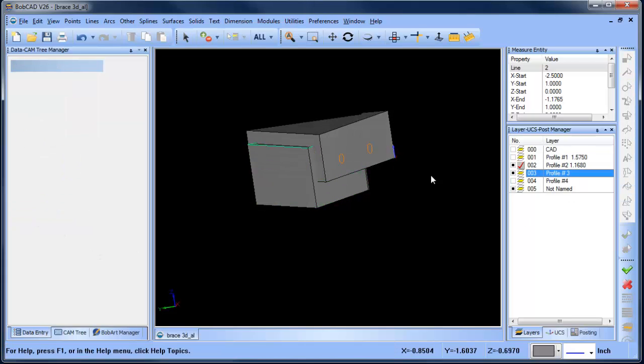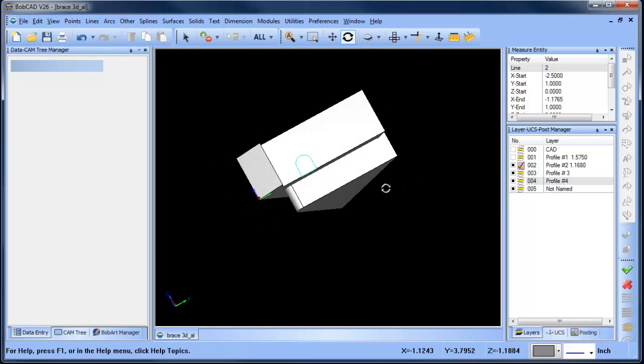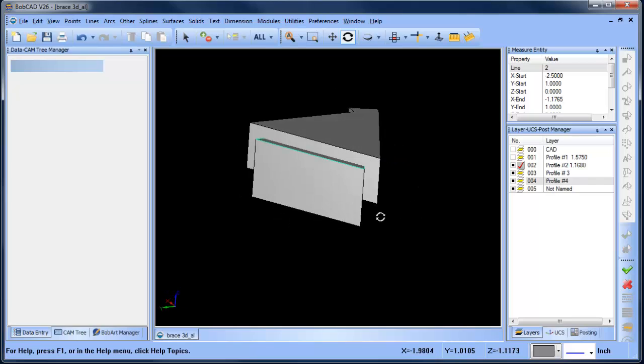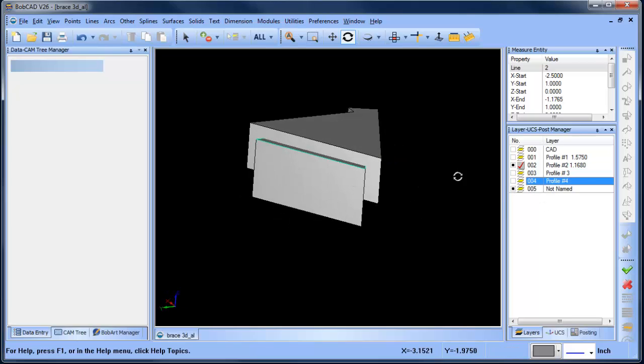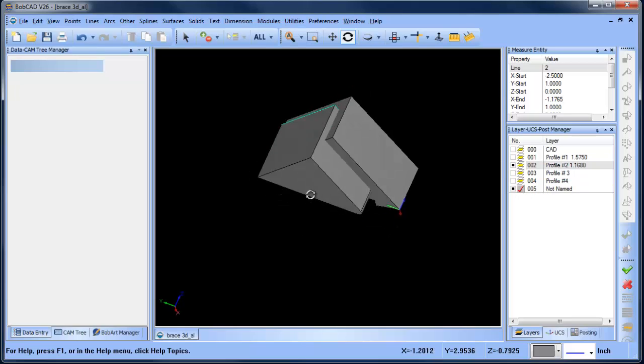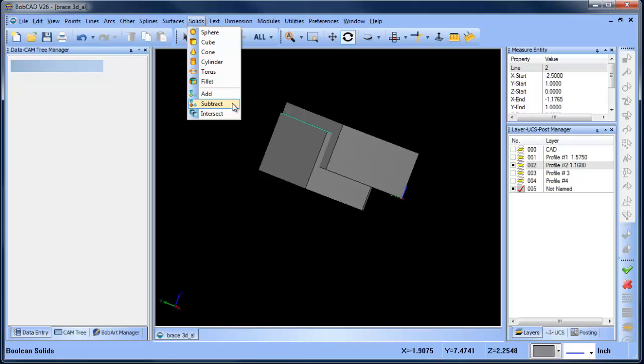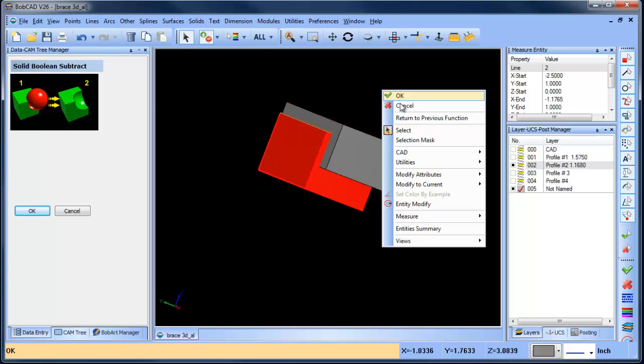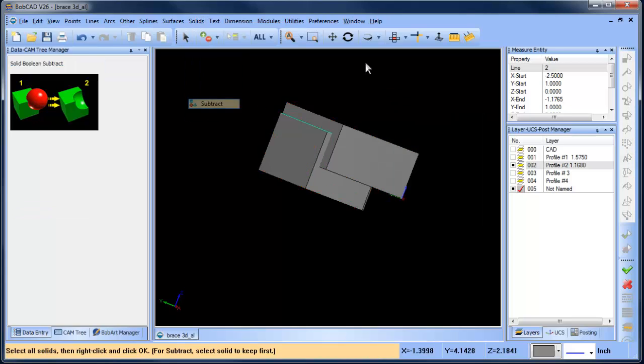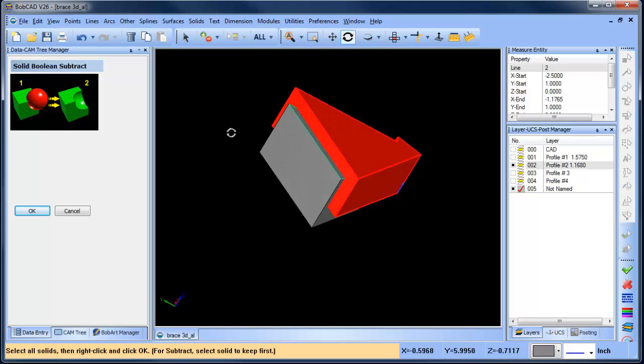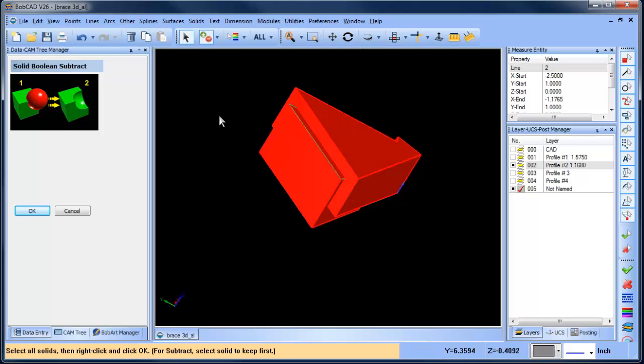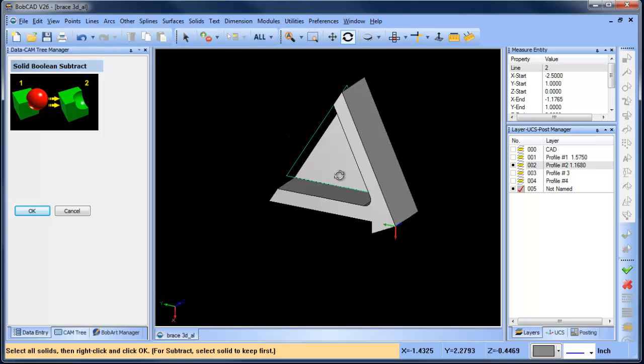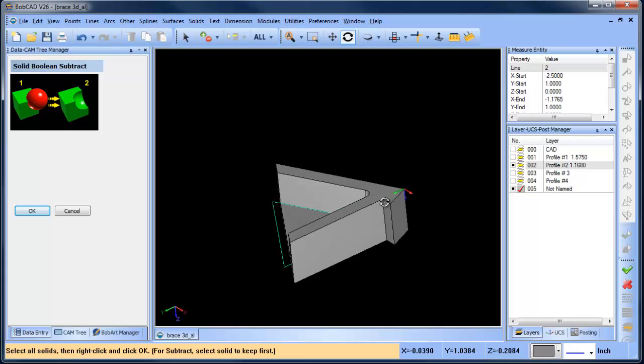We have these holes that are cut out on one side and this other notch that's cut out on the other side. But before we get to those two, let's just cut these two bodies away from each other. We're going to do solid subtract, click on the shape we want to keep first, then click on the shape that you want to cut with, hit your space bar, and you can see those two are now subtracted away from each other.